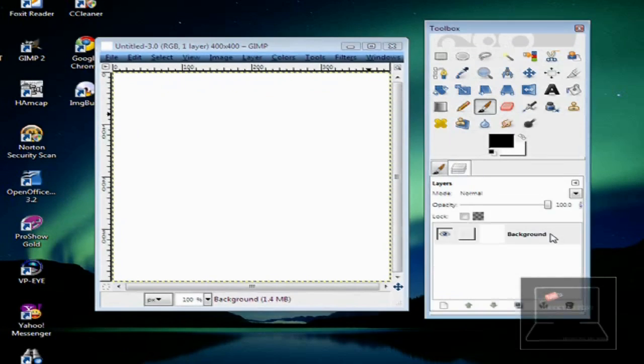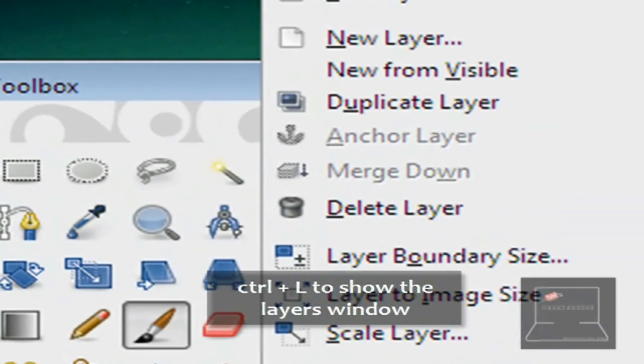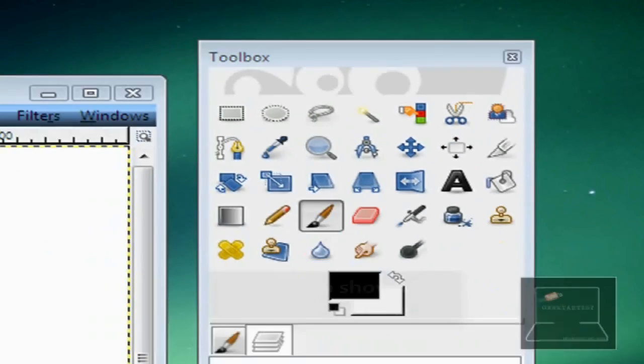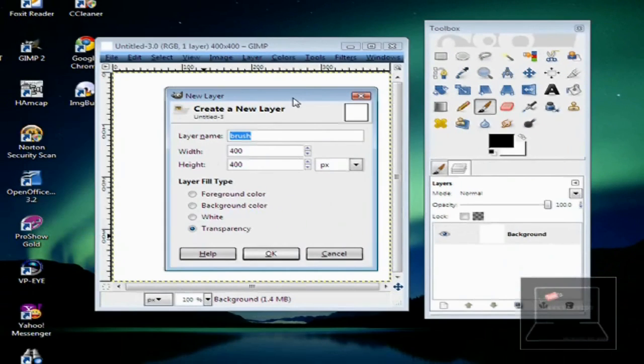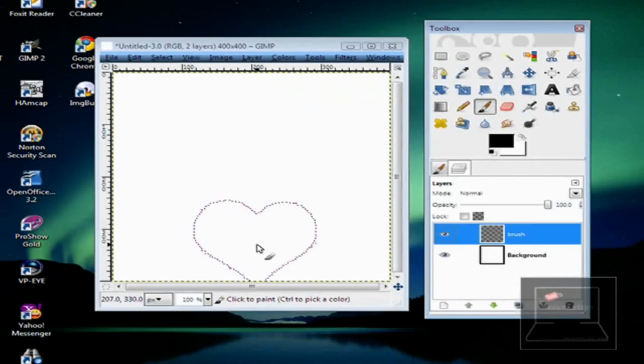Go to your Layers window, if you can't see it, just hit Ctrl L. Select your background, right click, go to New Layer, like so. So, I'm just going to name this Brush. And make sure that your Layer Fill Type is Transparency. Hit OK, you have something like this.